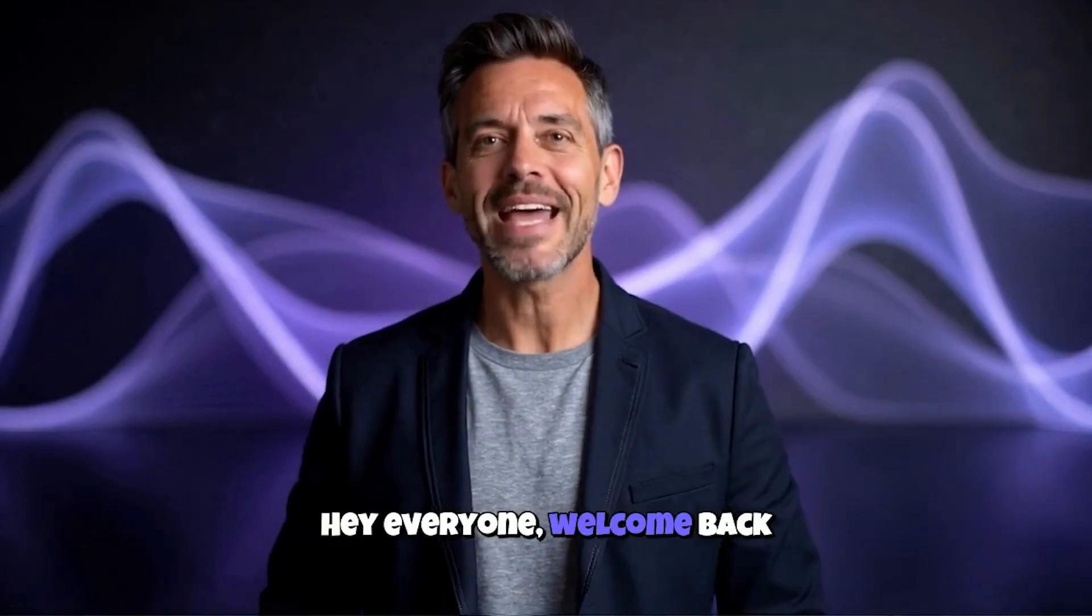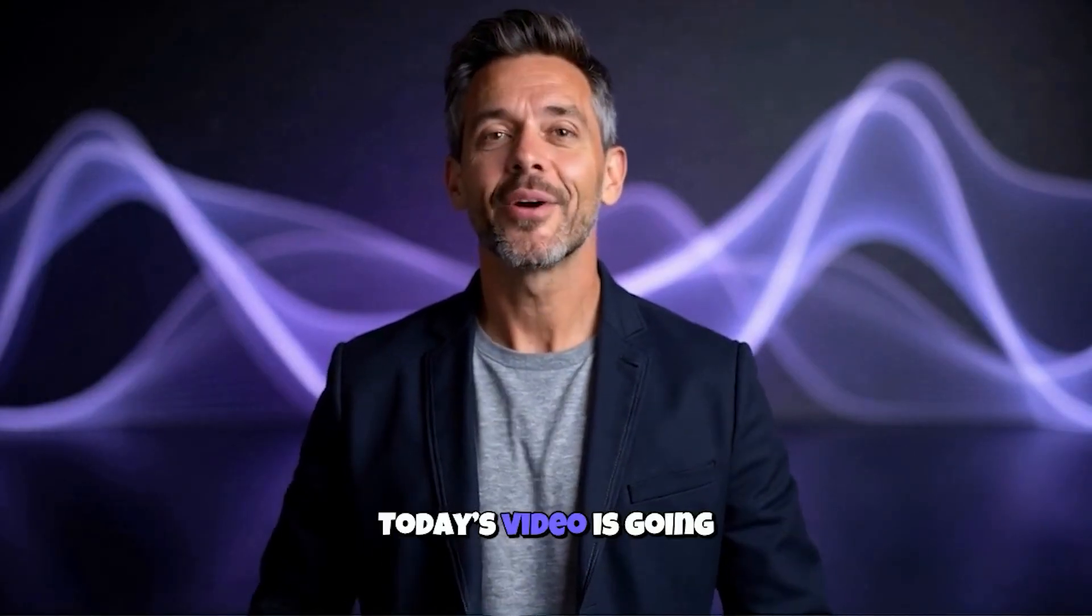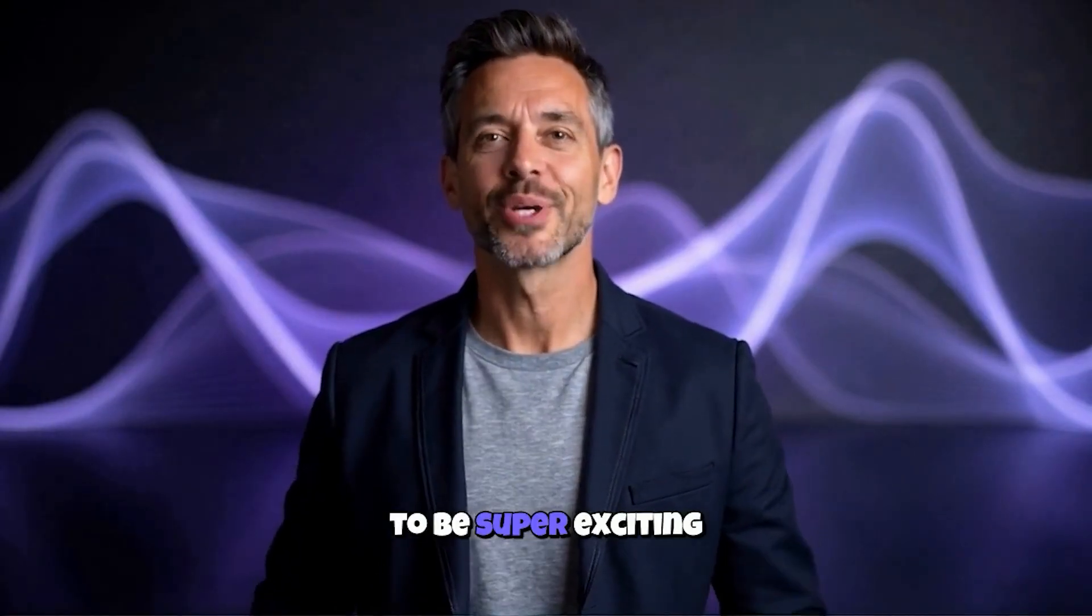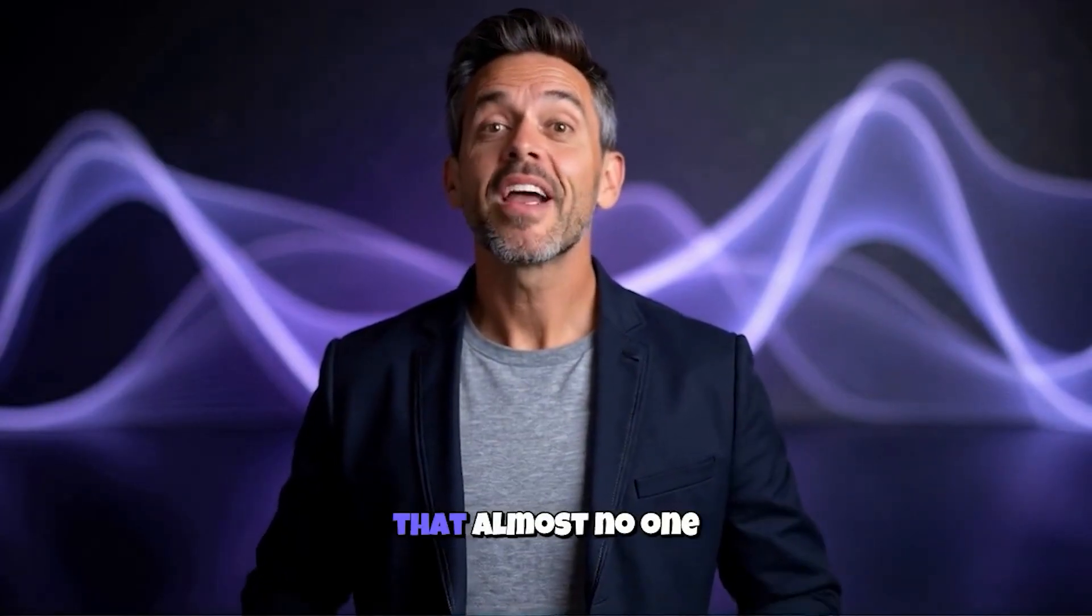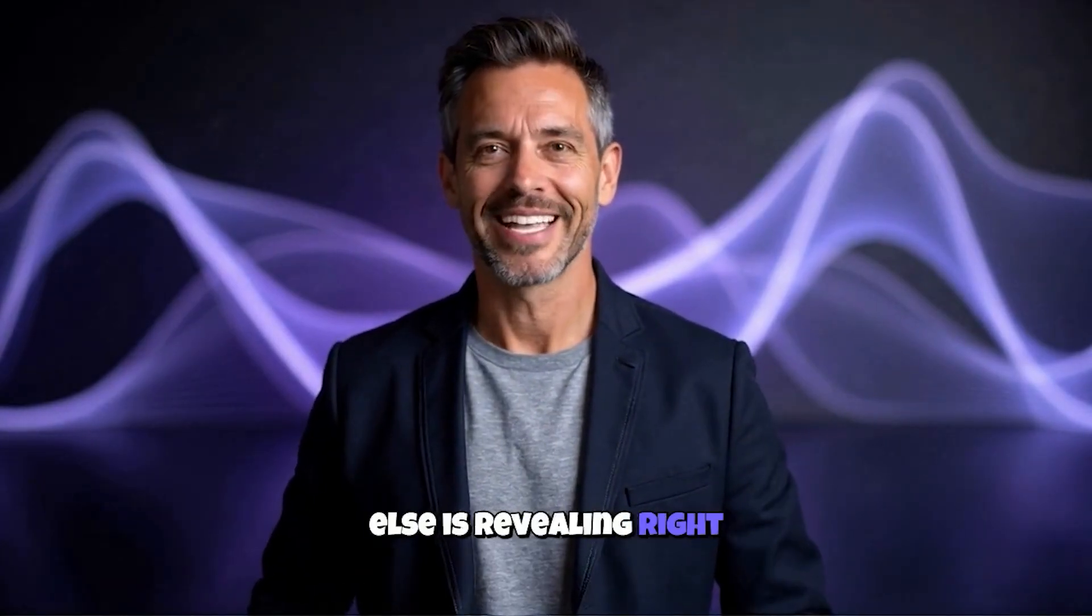Hey everyone, welcome back to the LearnUp. Today's video is going to be super exciting because I'm sharing something that almost no one else is revealing right now,